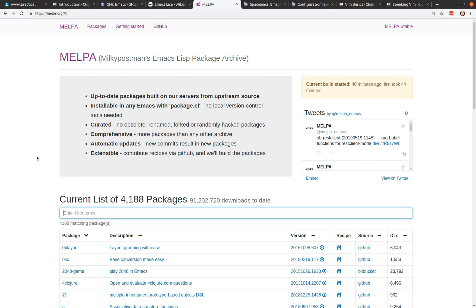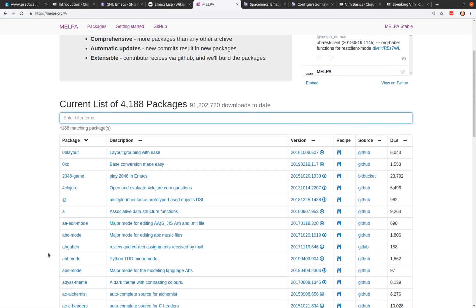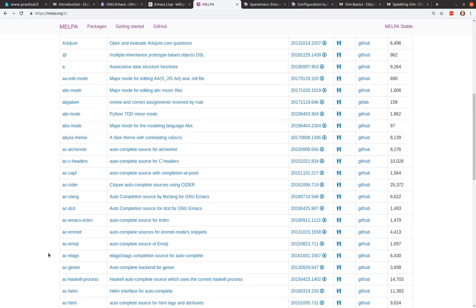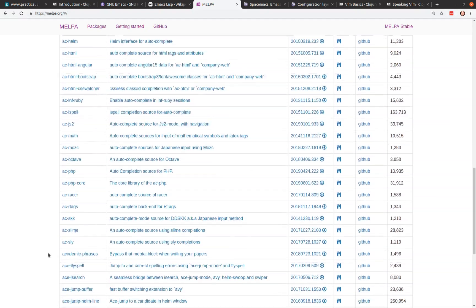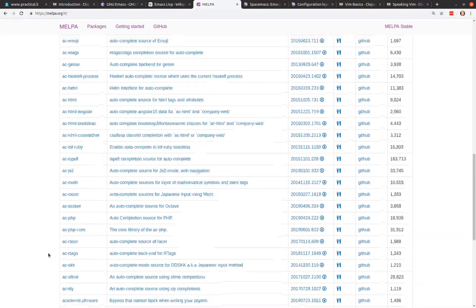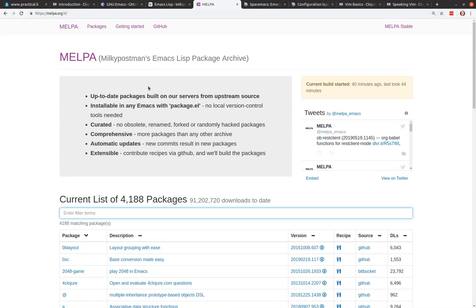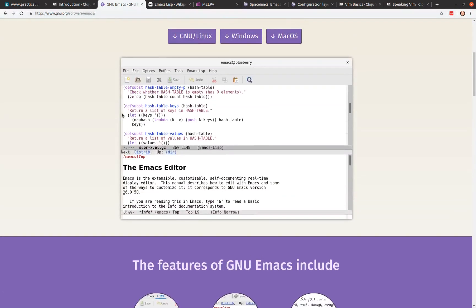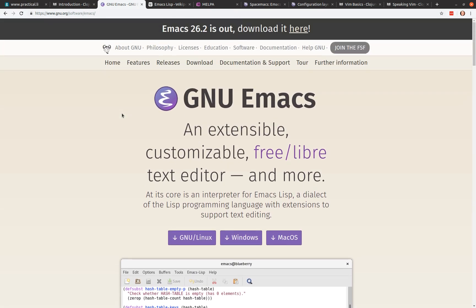So MELPA is usually the package management repository that everybody uses. It's got all the latest packages, so it's got over 4,000 packages available. It's had 91 million downloads to date. So you can see that Emacs is definitely still used by huge amounts of people across the world. But how do you actually tap into all this power, all these packages? There's an awful lot of how do you know which packages to use, which ones work well together, and so on. This is kind of a challenge of using Emacs. It gives you this massive amount of customization, but then you have to go and figure out how to set it all up and tweak it.